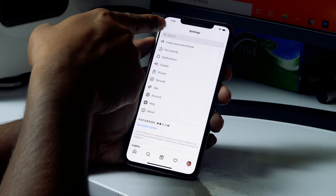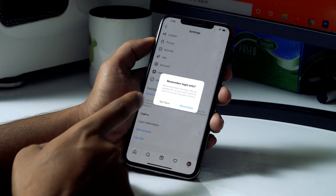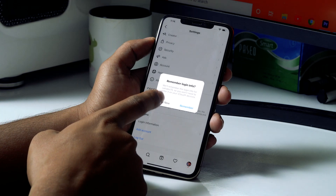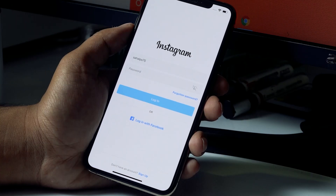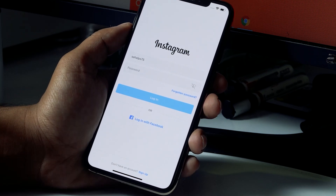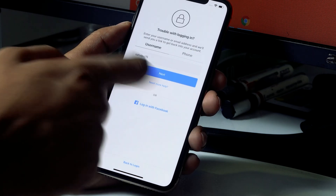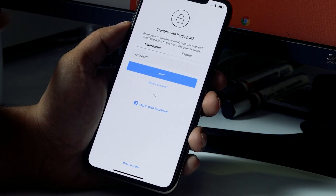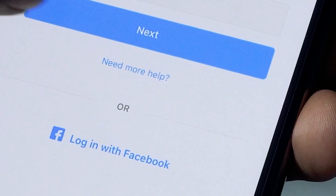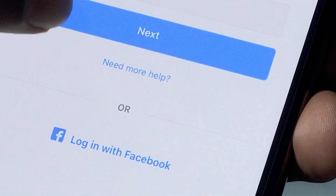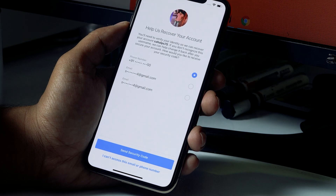After noting your details, go back, log out of your account. Once logged out, on the login screen click on 'Forgotten Password,' then click on 'Need More Help.'